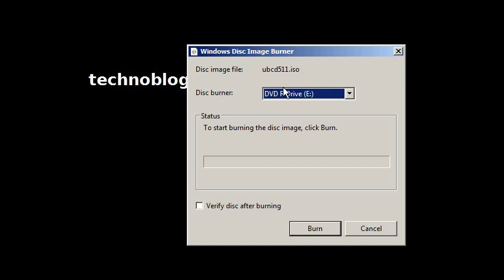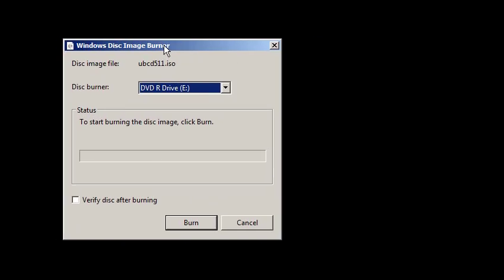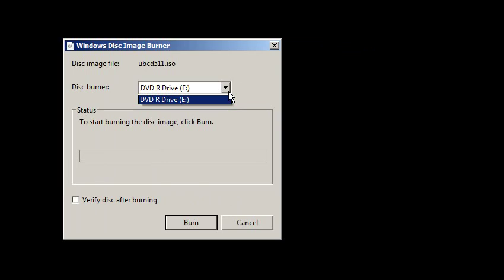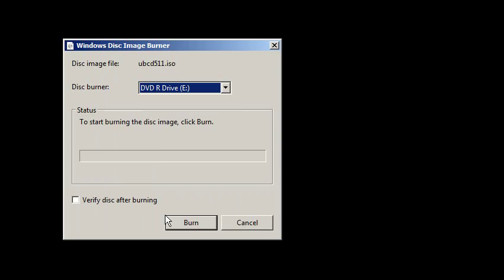Minimize that. There we go. The Windows Disk Image Burner will pop up, at which point I can choose a drive. If I had multiple optical drives that could burn, I only have the one. And then click Burn.